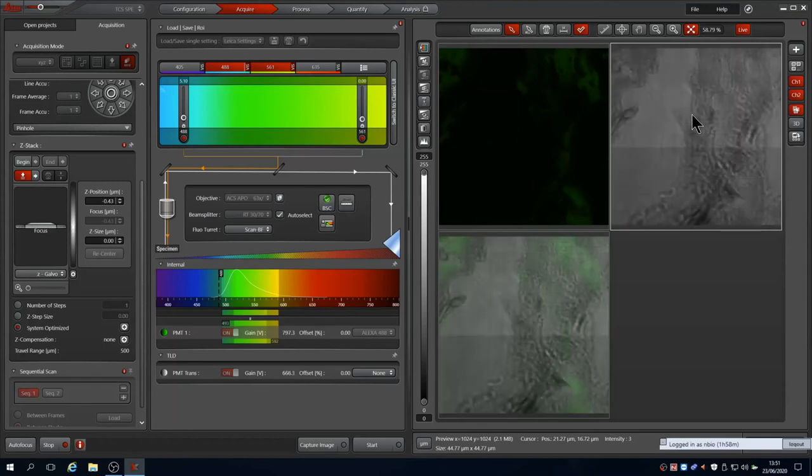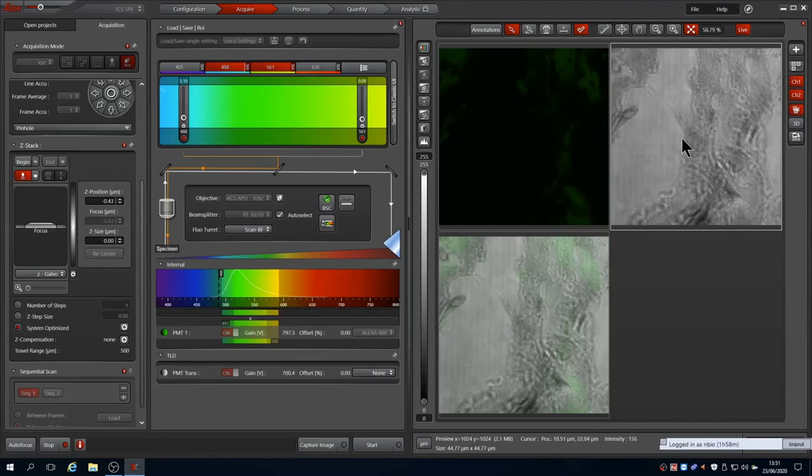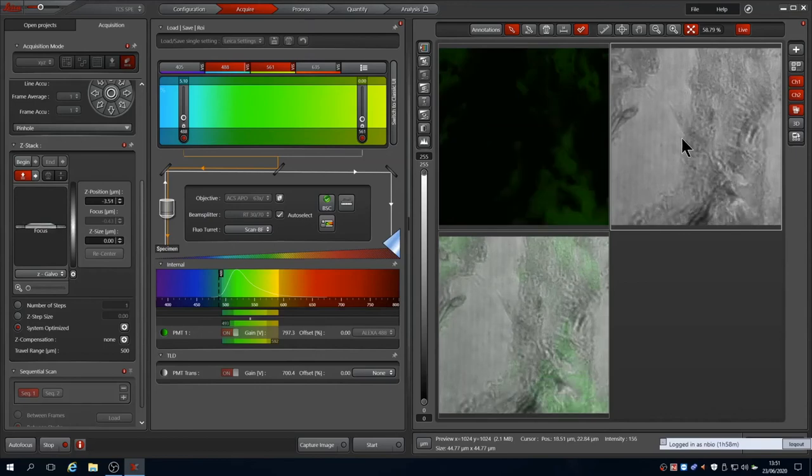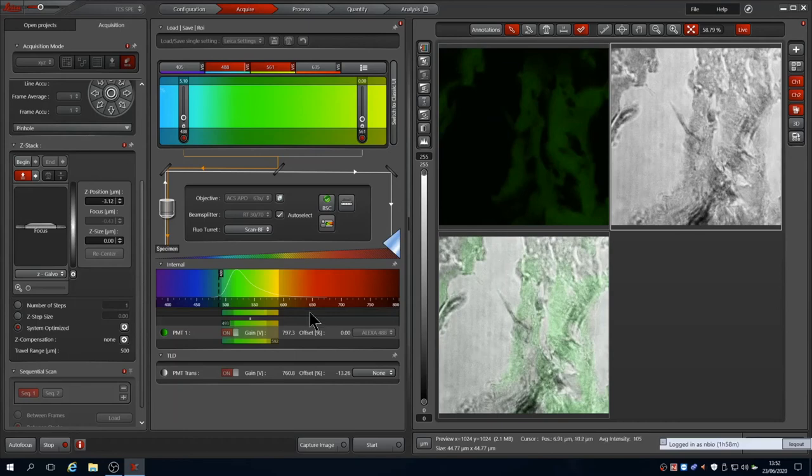Once happy, use Start to scan your image. You will see that TLD is only active in the first sequence.